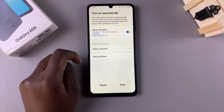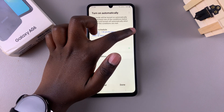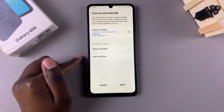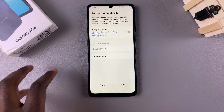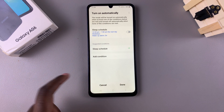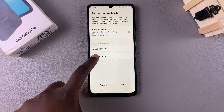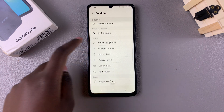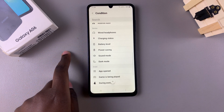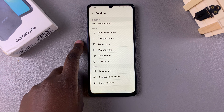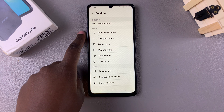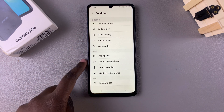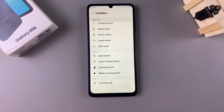You can also choose to add a condition. You can disable the sleep schedule and use a condition as the only thing that activates sleep mode. Tap 'Add Condition' and you'll see all sorts of conditions to choose from, such as battery level, wired headphones connected, dark mode, app opened, or game being played.